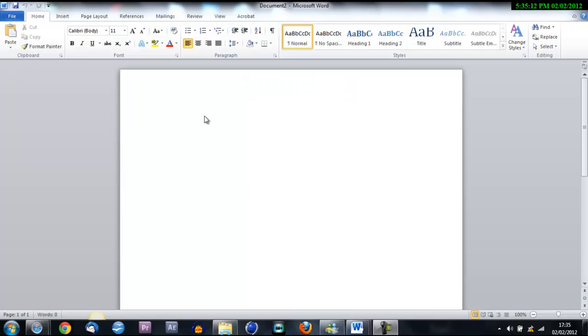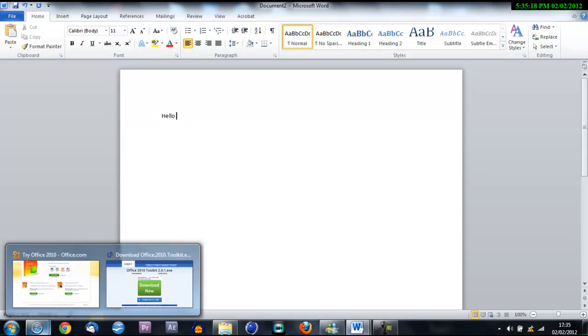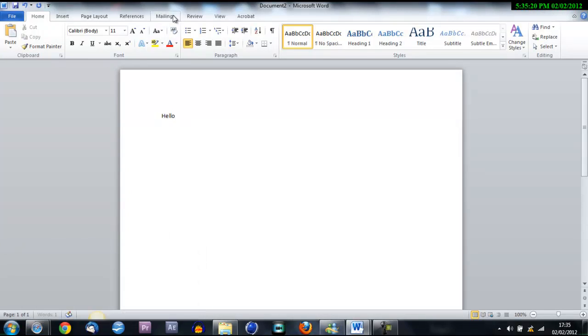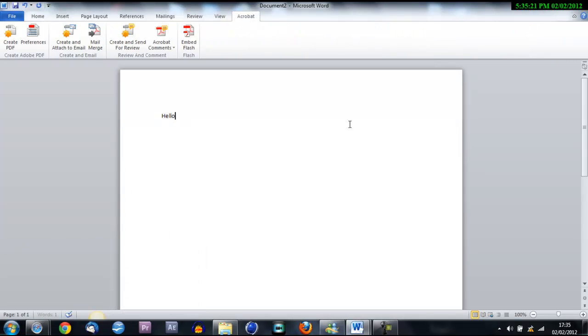Hello YouTube, I'll be showing you how to get Microsoft Office 2010 for free. This is the full version. It's got everything you need. No cracks, no key generators. It's literally one thing you download and you're done.